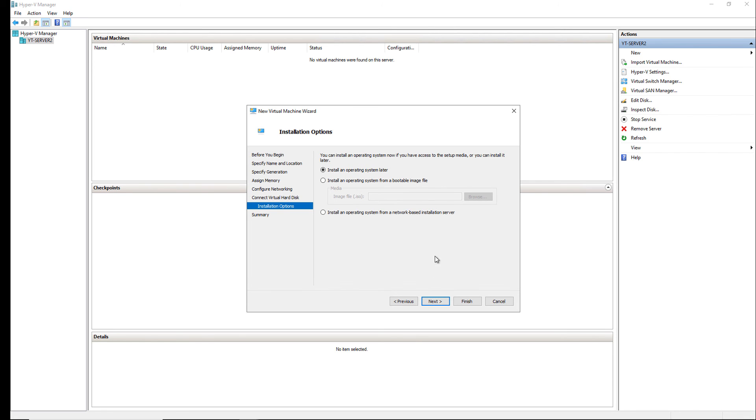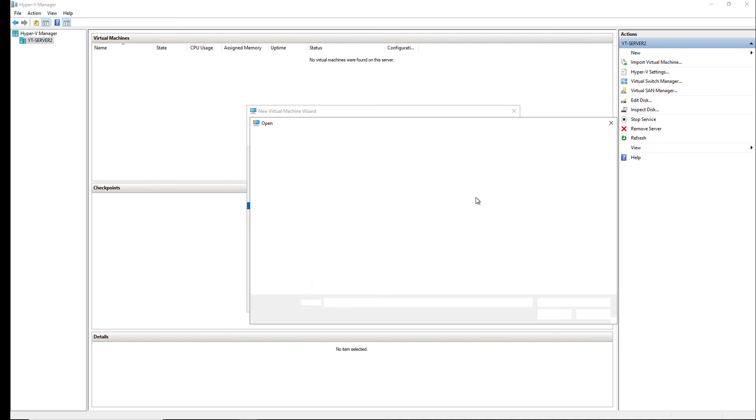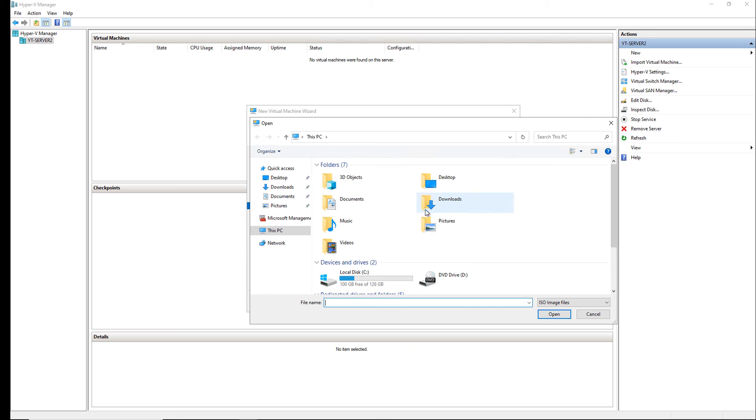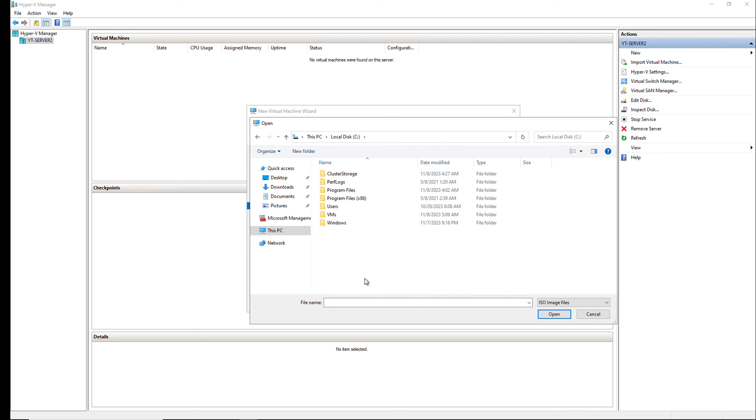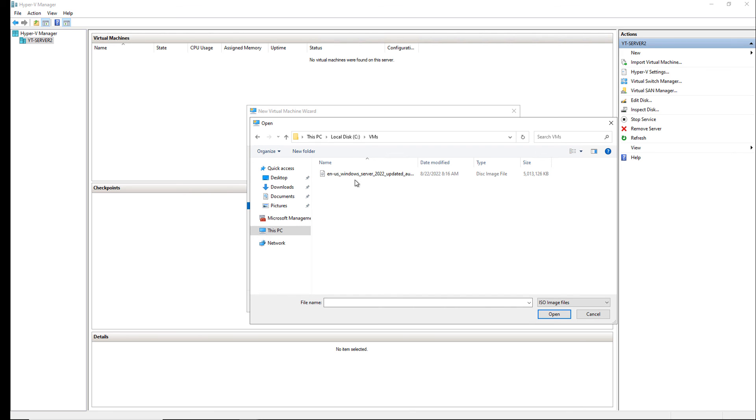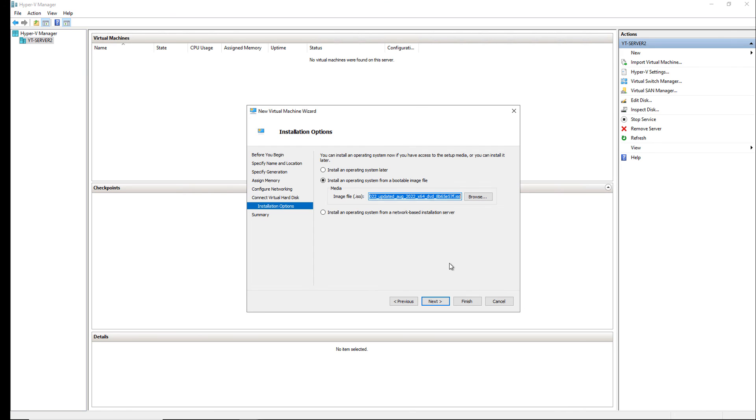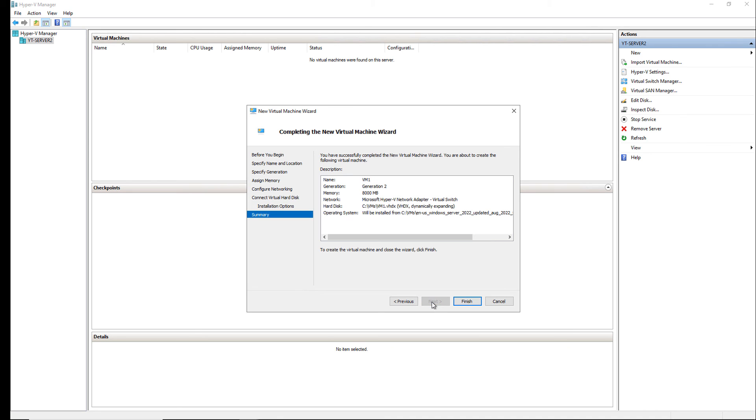Now, I have to install an operating system. So, I'm going to choose the bootable image file, click Browse. And I've gone ahead and downloaded a version of Windows Server 2022 ISO file from Microsoft. And you can get this from your vendor or you can get a demonstration version from Microsoft's Demo Center. So, I'll click Finish.